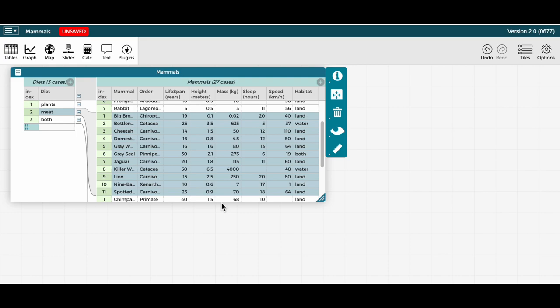On the left side of the table, I can click the minus sign to the right of both and the minus sign to the right of plants to collapse these rows.